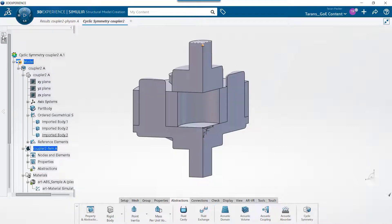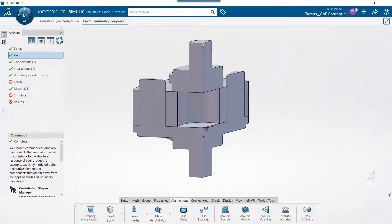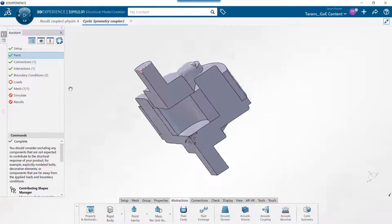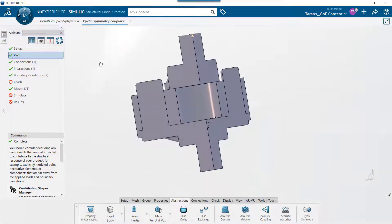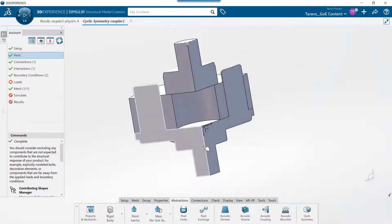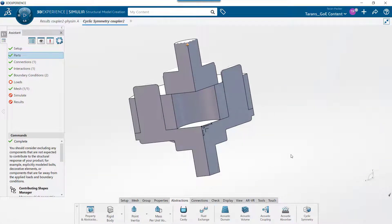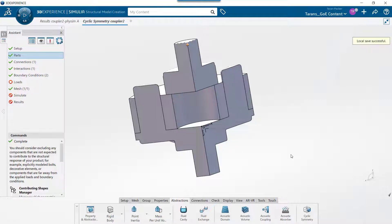As you can see, I have already imported the necessary geometry into the platform and partially set this simulation up. All we need to do now is apply a cyclic symmetry condition and the torque load.